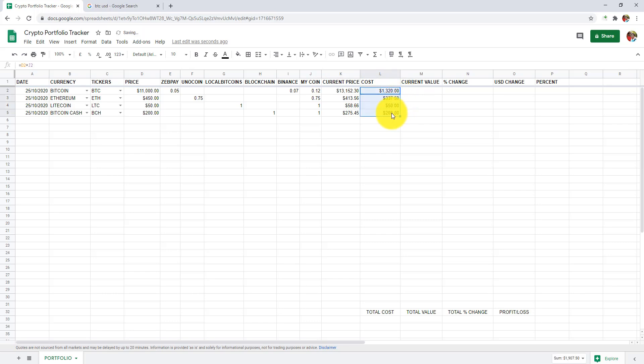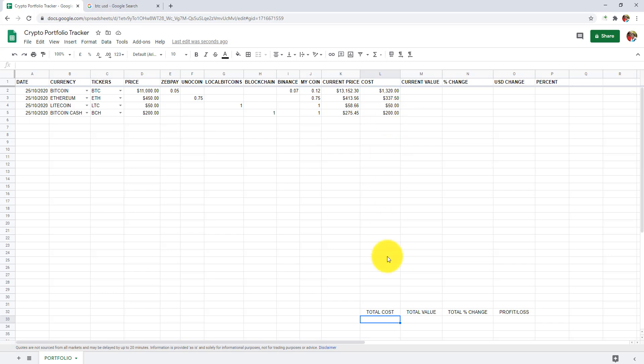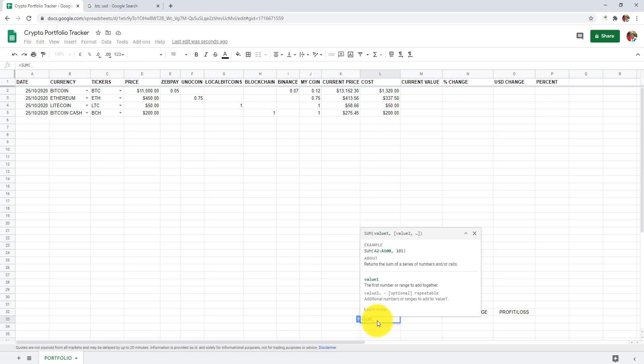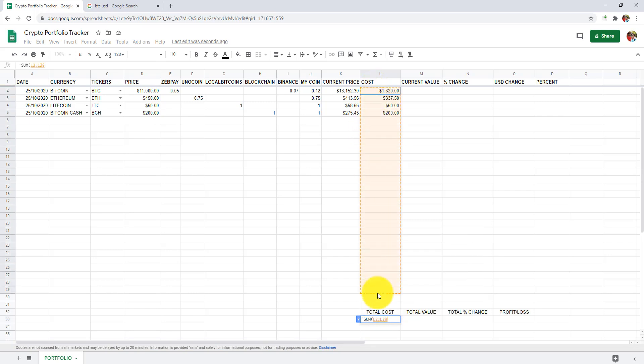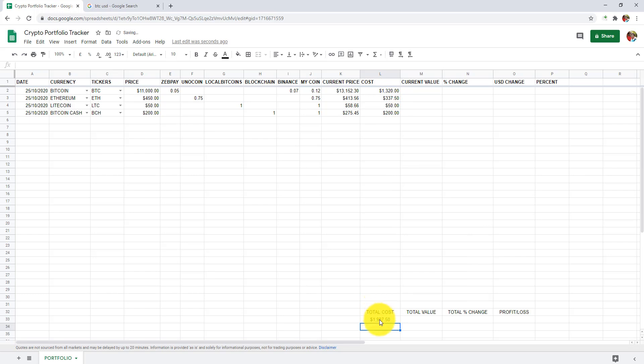We can see the cost of all cryptocurrencies. Let's get a total of all cryptocurrencies in cell L33. I will add equals to sum, open bracket, select the range, close bracket, and press enter. Now we can see the total cost of all cryptocurrencies.